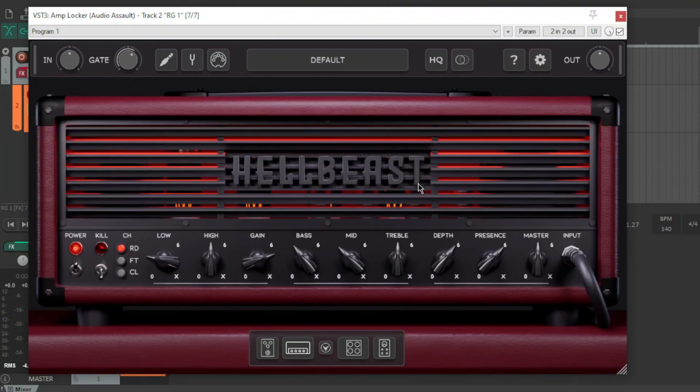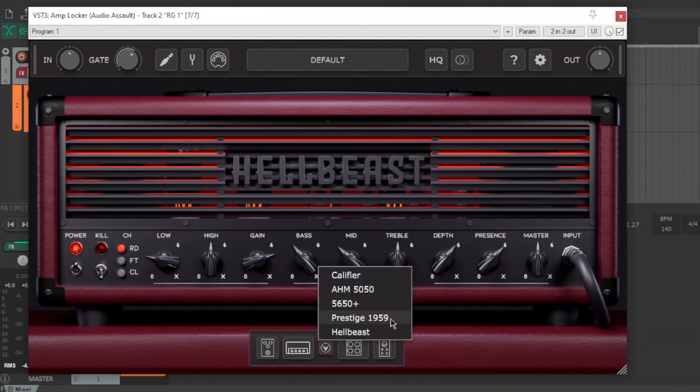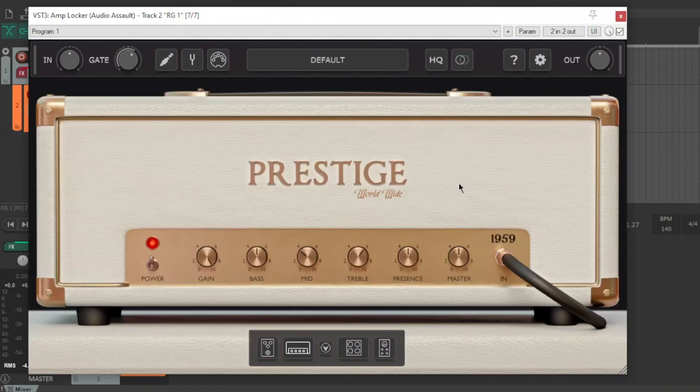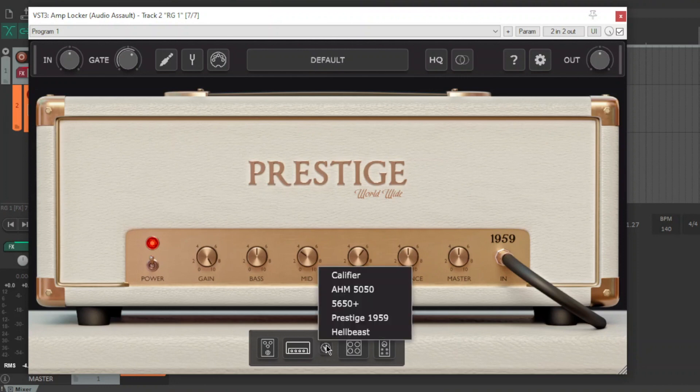So that's about it guys. This is basically first impressions of this thing. And I'm pretty blown away. This is definitely a contender for one of the best free amps and plugins out there. Obviously, Hellbeast you have to pay for. All these others you have to pay for. But the Prestige for free is ridiculous. Prestige worldwide, it says. I don't know what that's about. I imagine in the future, they're going to put all their amps in here. Obviously, they're going to come out with some new stuff.